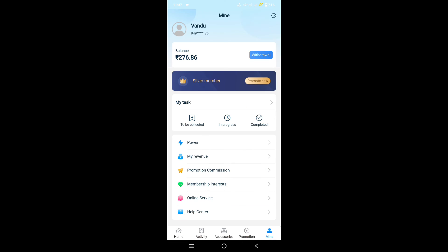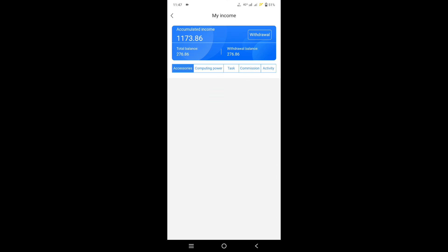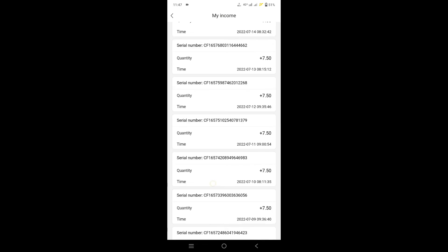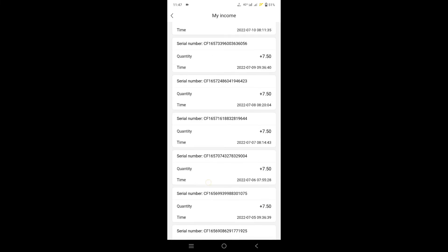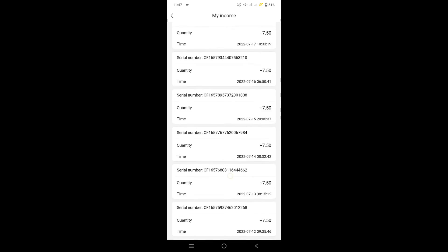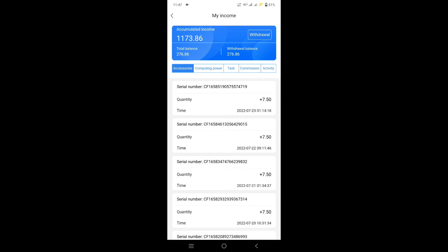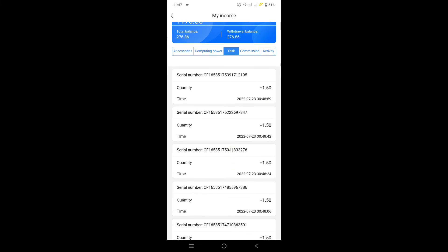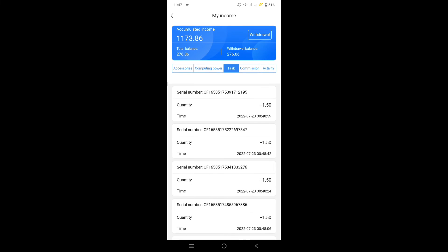you can add 30% to your account. This is our daily income — 7.5 rupees. You can get a referral code. Our daily rent is 1,173.86 rupees.